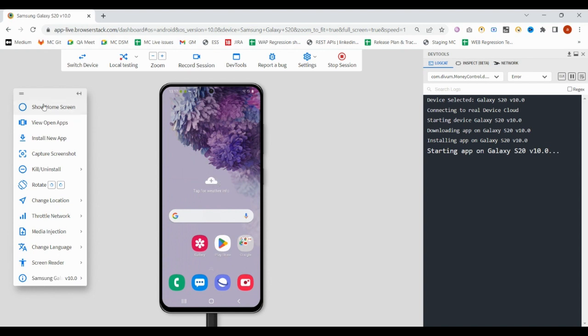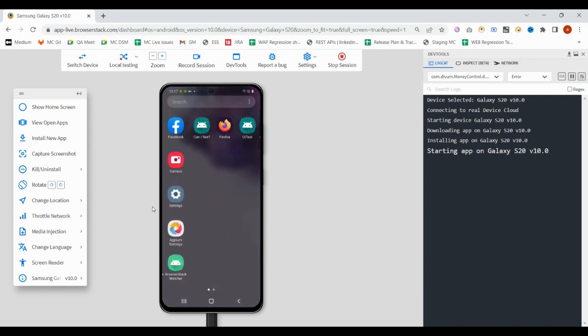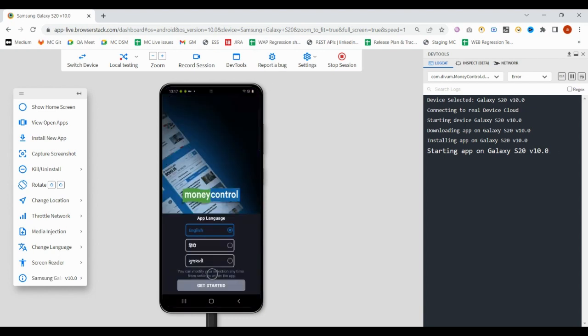If you click on show home screen, it will give you the home screen. These are some other options. If you found any defect while executing your test cases on this device, then you can directly go here and report a bug.